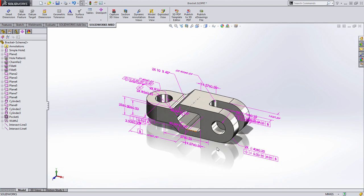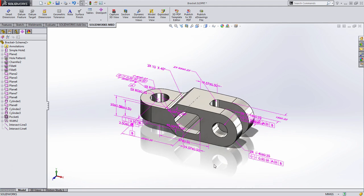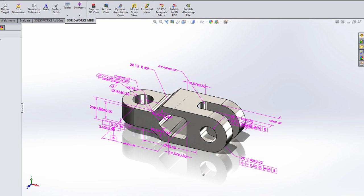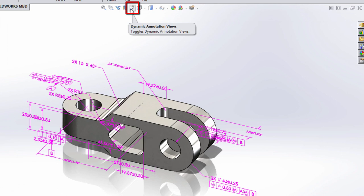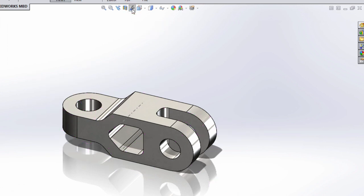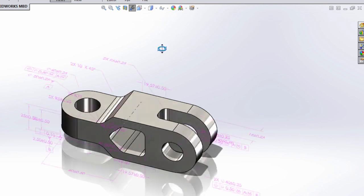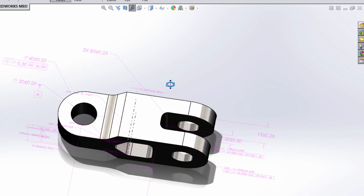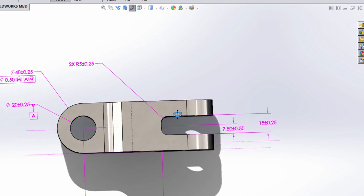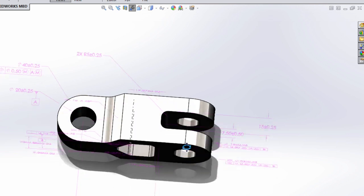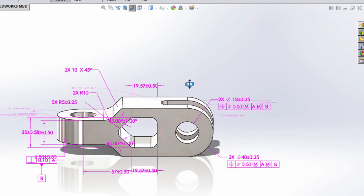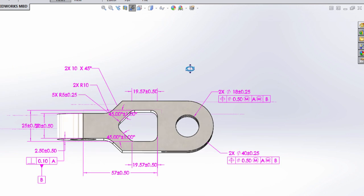We have a lot of dimensions on screen and it can feel a little bit cumbersome at times. One of the new features found in SOLIDWORKS MBD is this dynamic annotation views button found in the heads-up display. What this does is it hides all of these DIM Expert dimensions until you rotate to an orientation where they can be properly and clearly displayed. This makes it much easier to navigate your 3D model.